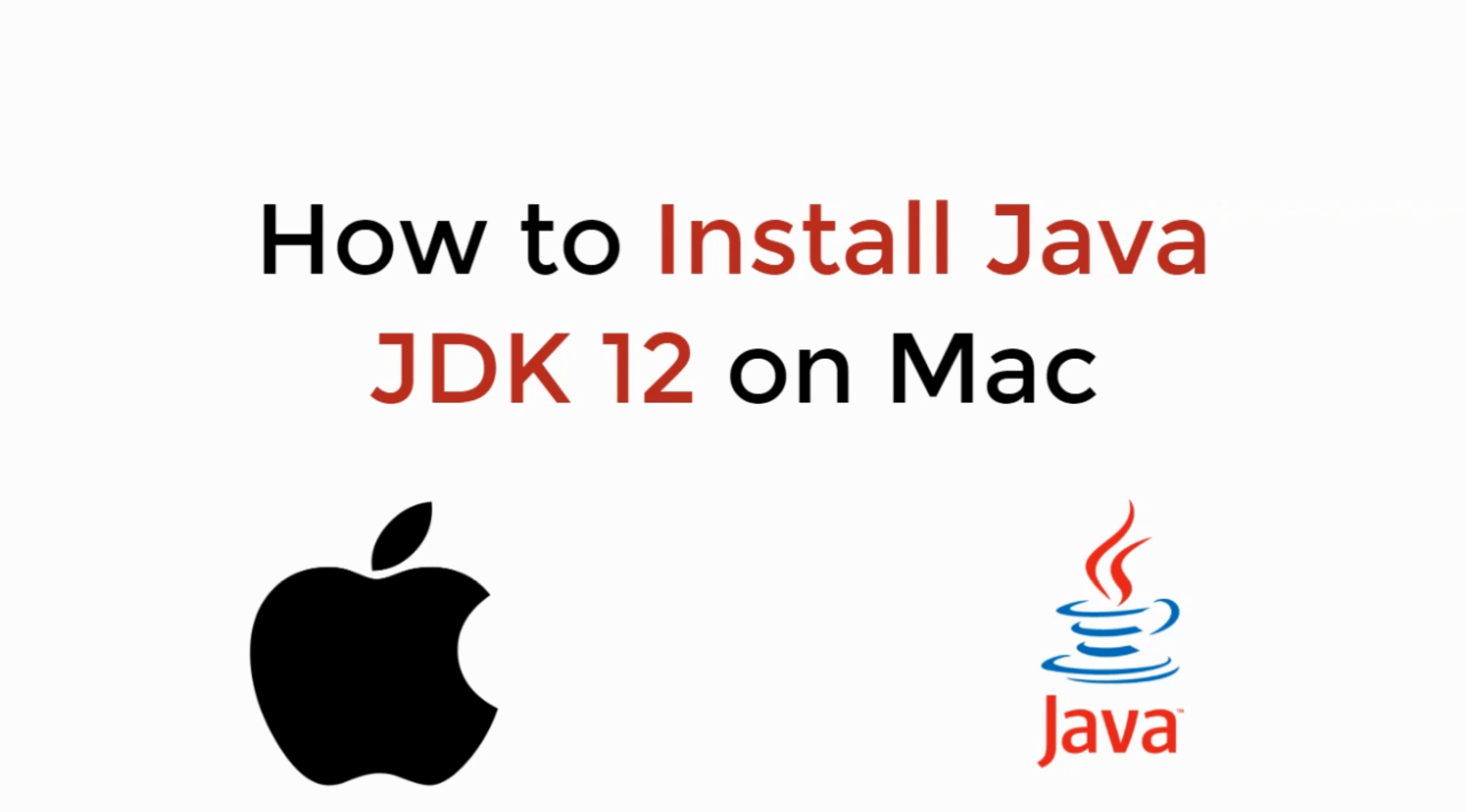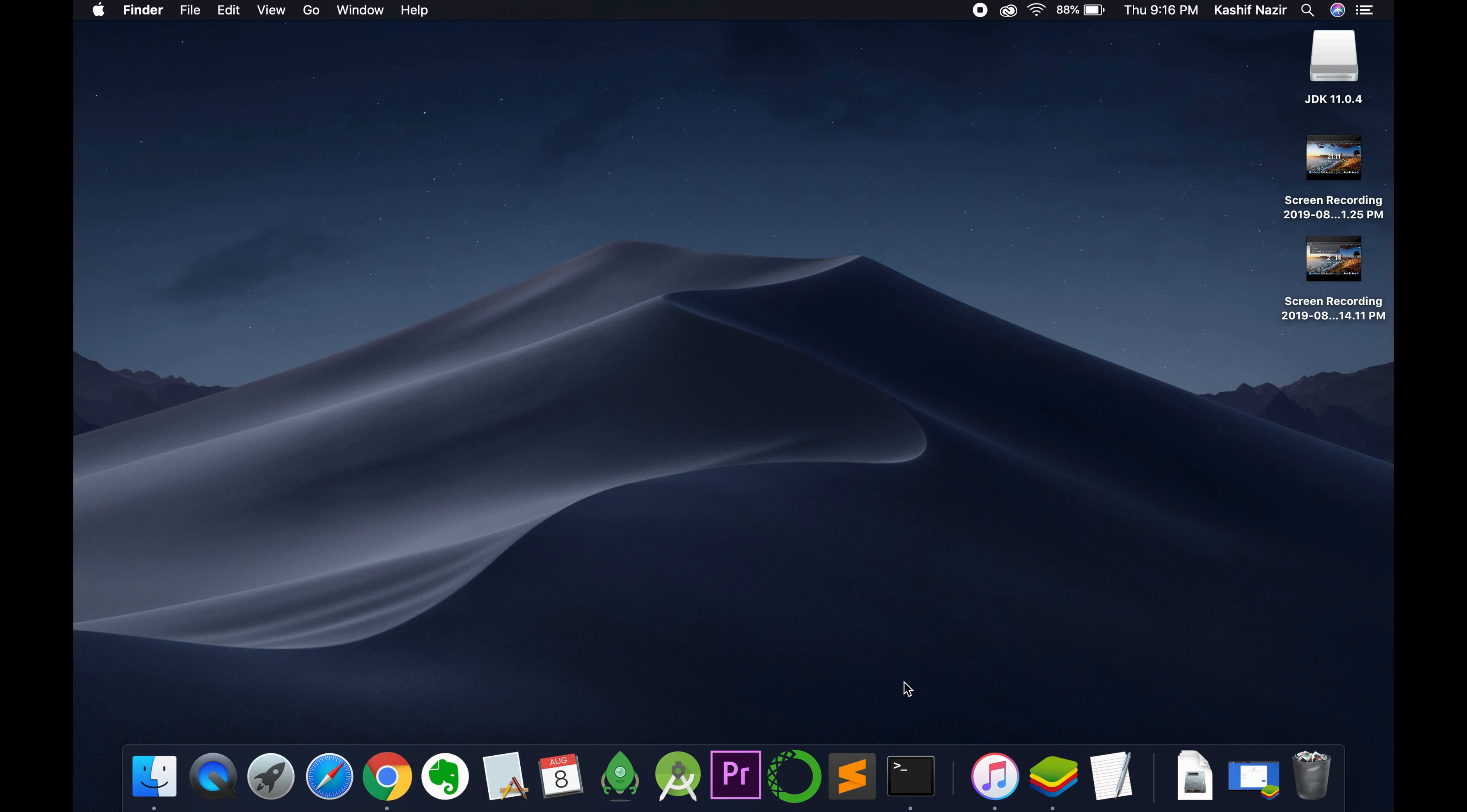In this video, we will learn how to install Java JDK 12 on Mac. Let's begin. The installation process is really simple.